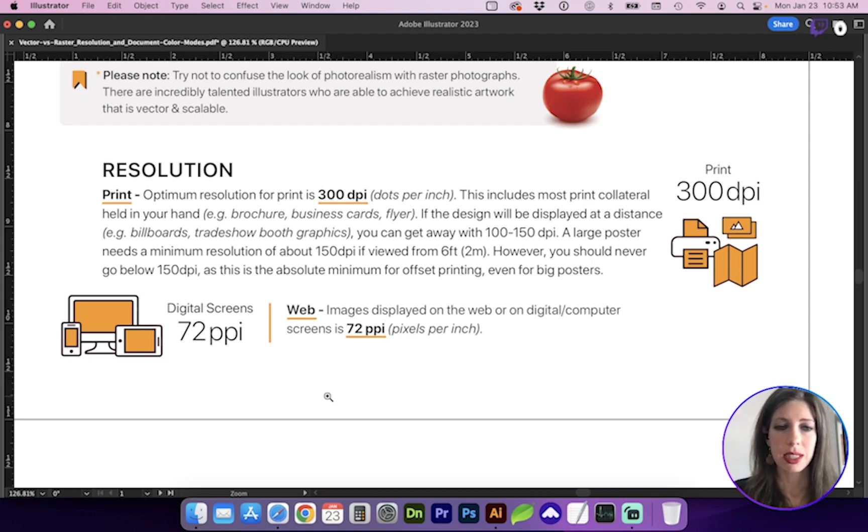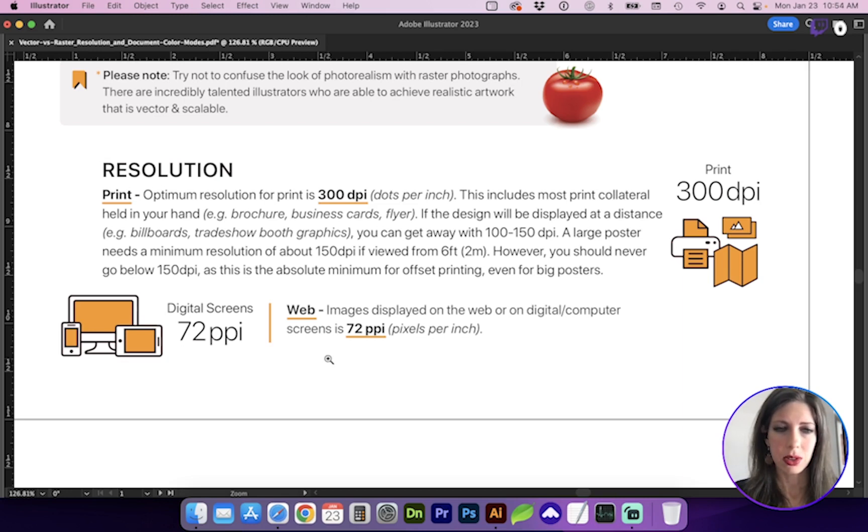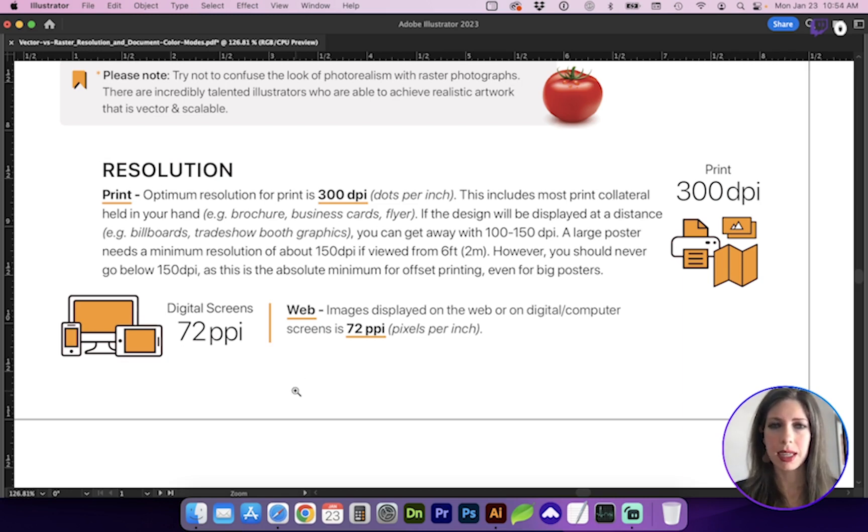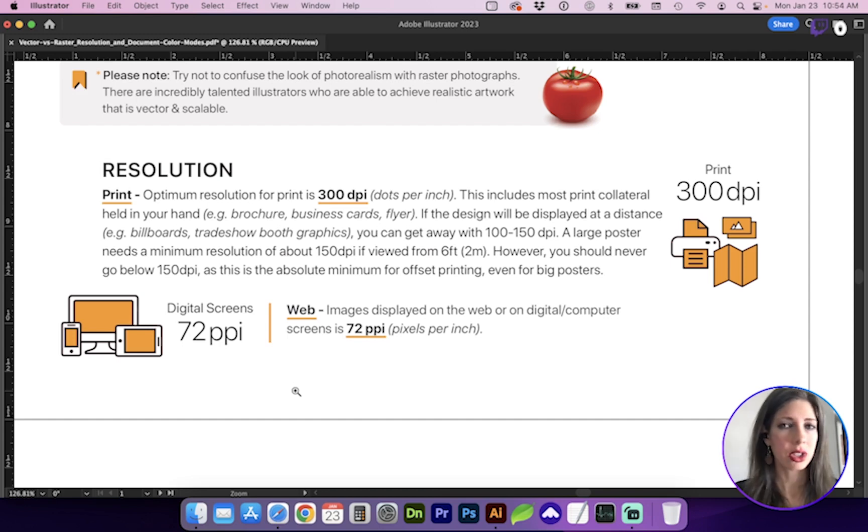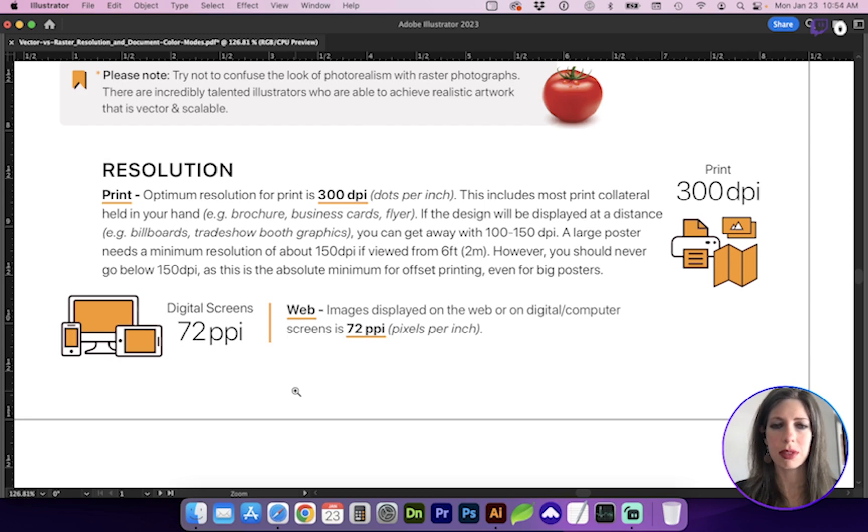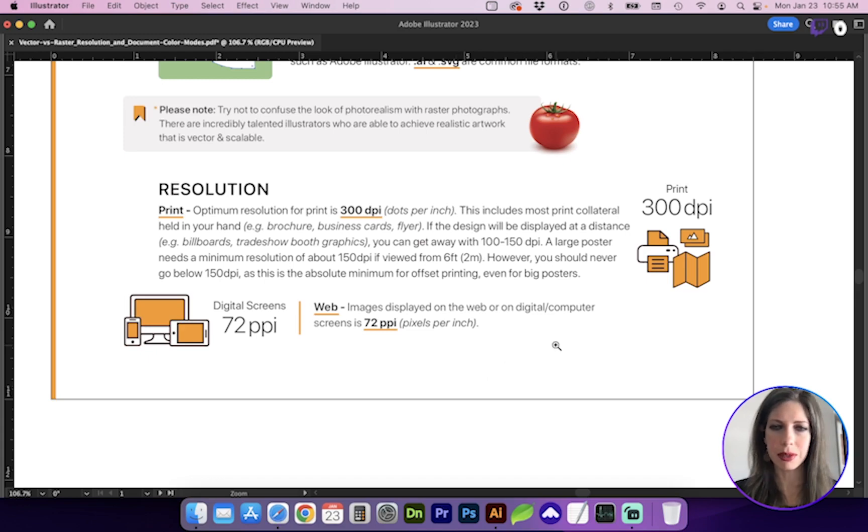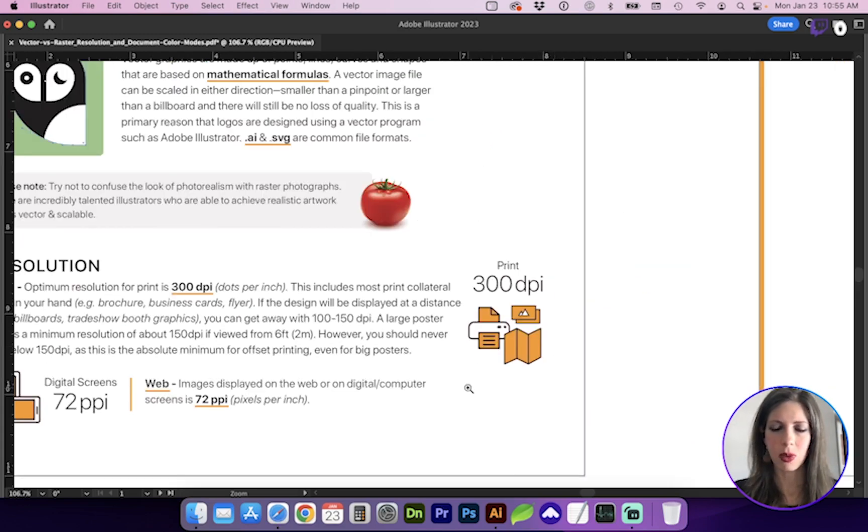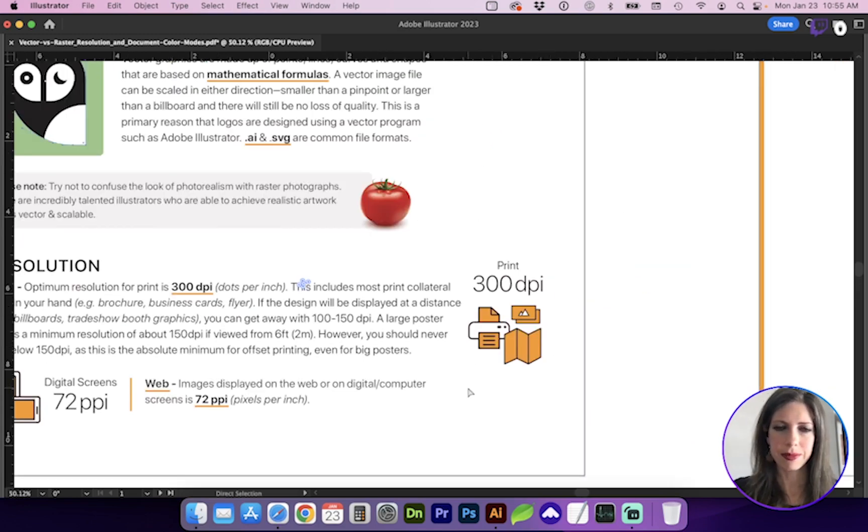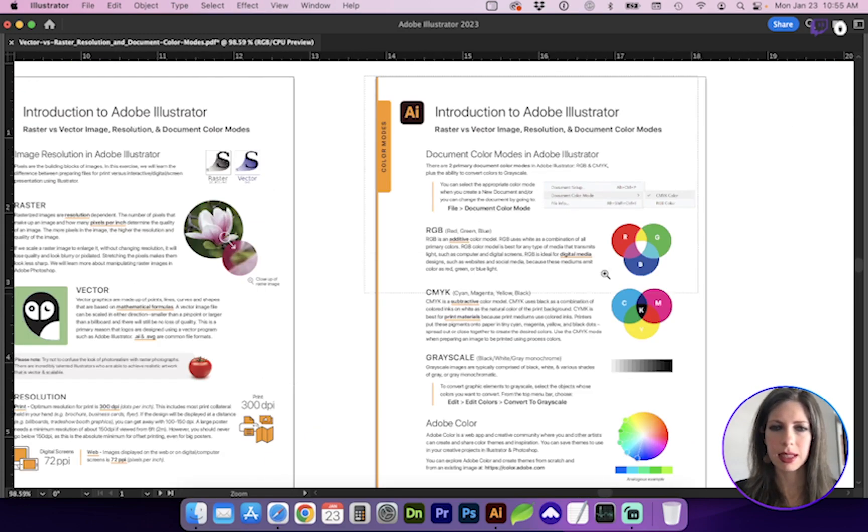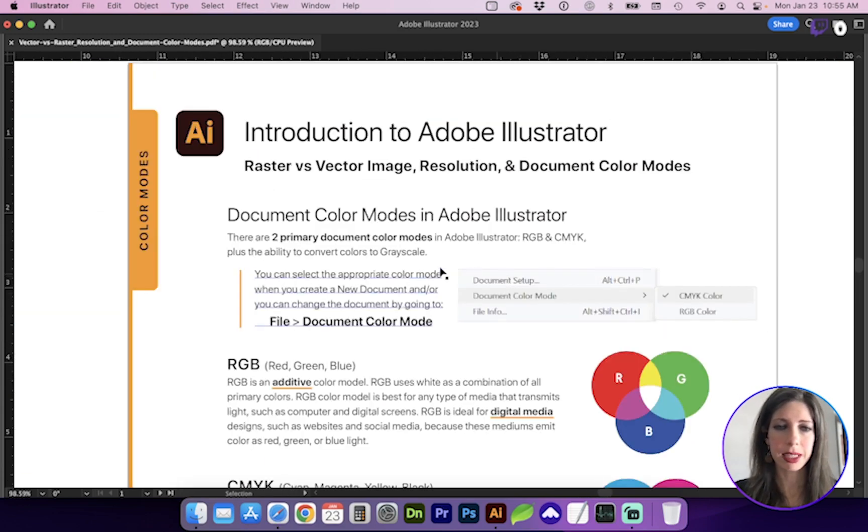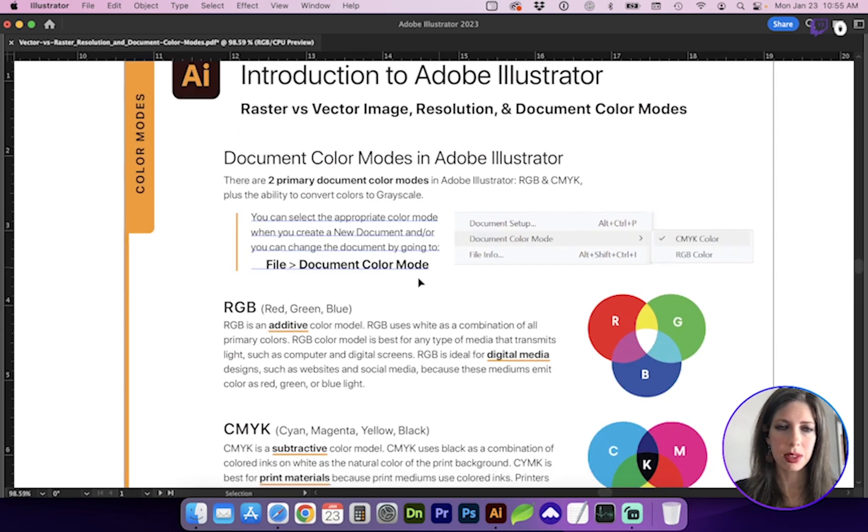Digital screens are 72 ppi, which is pixels per inch. So if you are saving out graphics for digital banners or websites, you're going to want that to be RGB and 72 ppi, which is going to be vivid. And that's going to have enough detail for screen viewing. That's enough detail that our eye reads it with quality. Next, let's talk about document color modes.